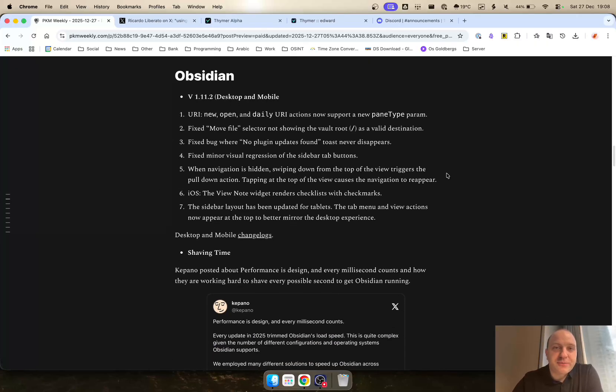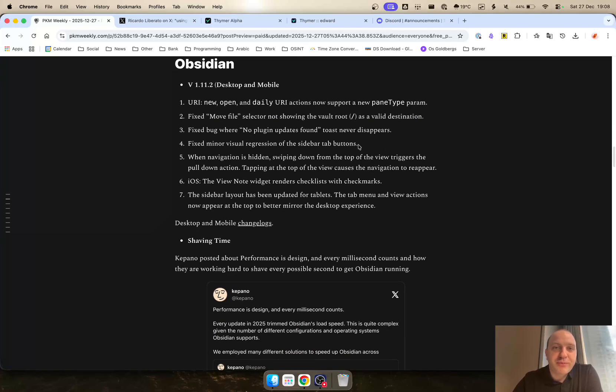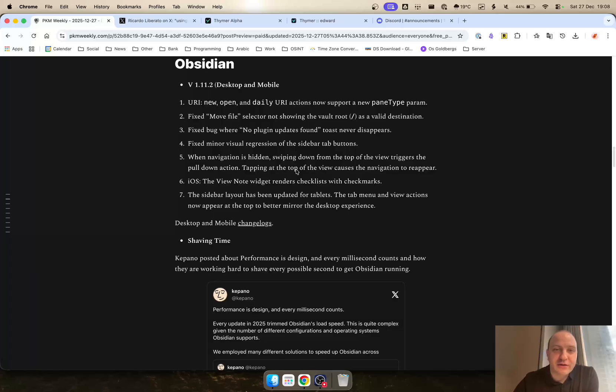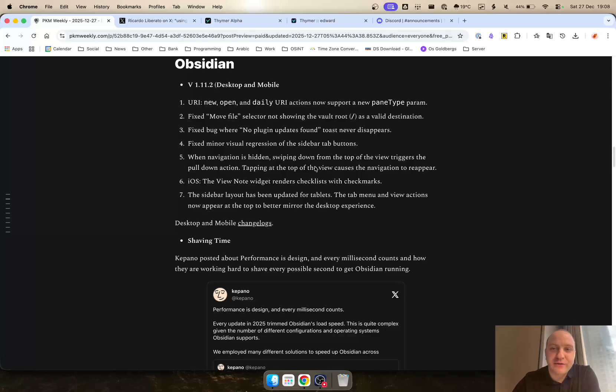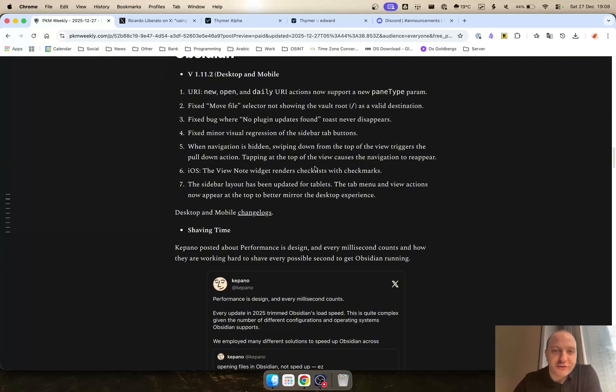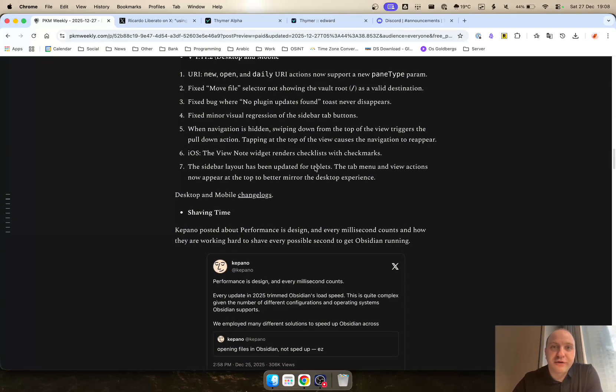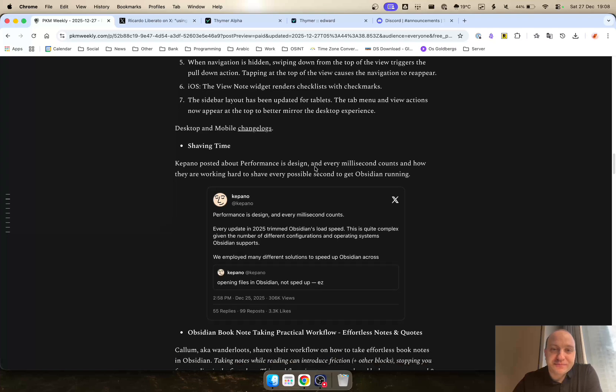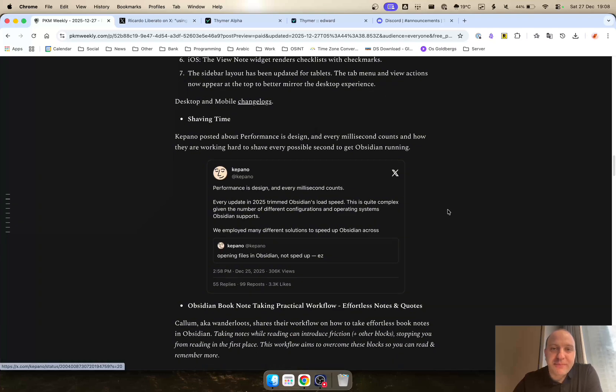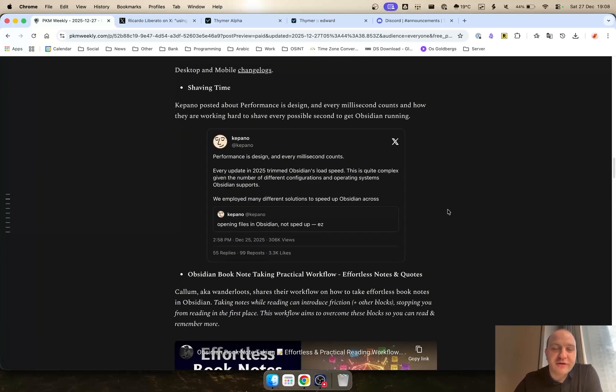Next up is Obsidian. Version 1.1.2 has been released for desktop and mobile. Various different fixes which are included here. Fix the bug, fix minor visual regressions, when navigation is hidden, swiping down will trigger views, and various different other things that the devs have implemented.